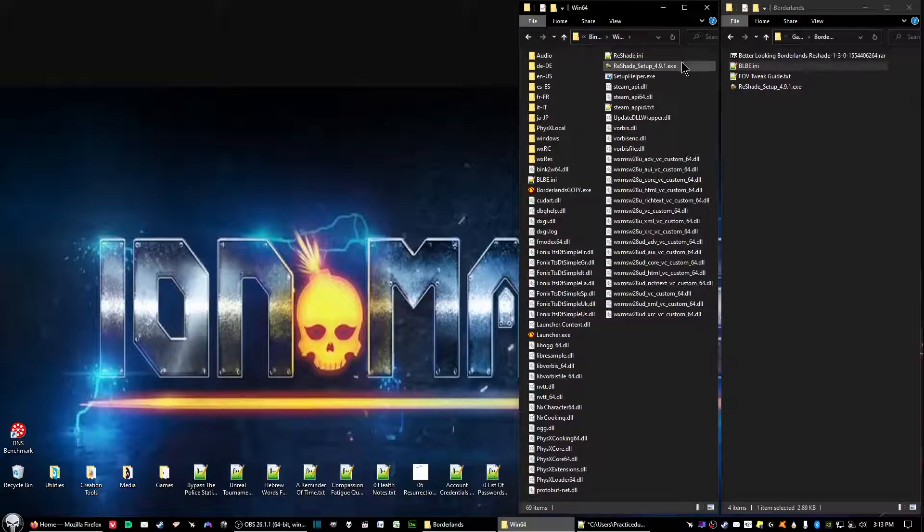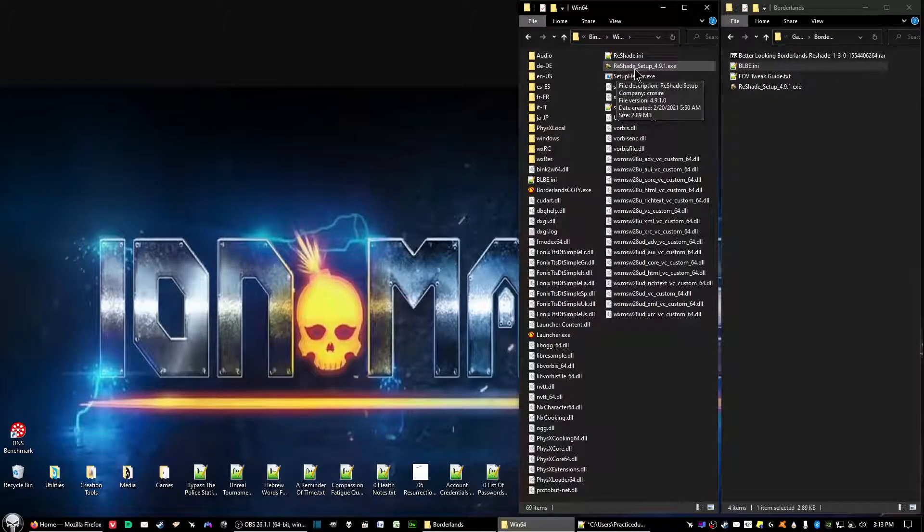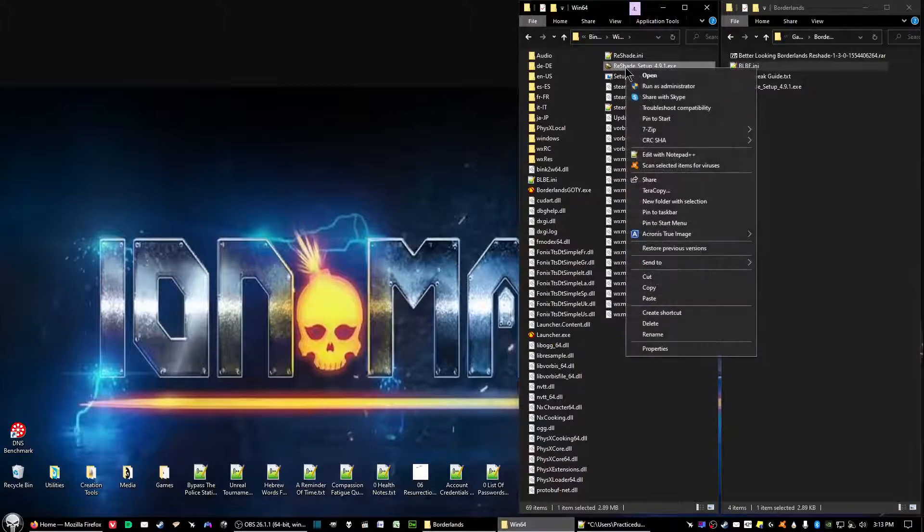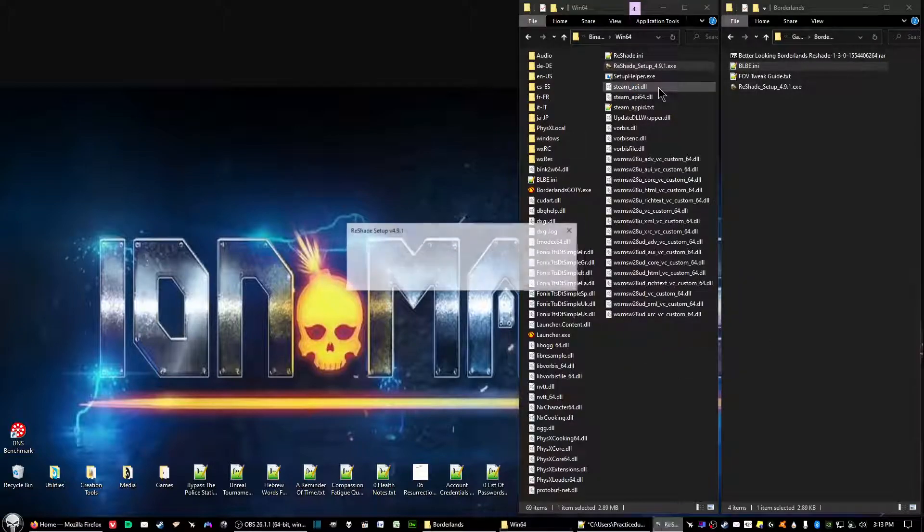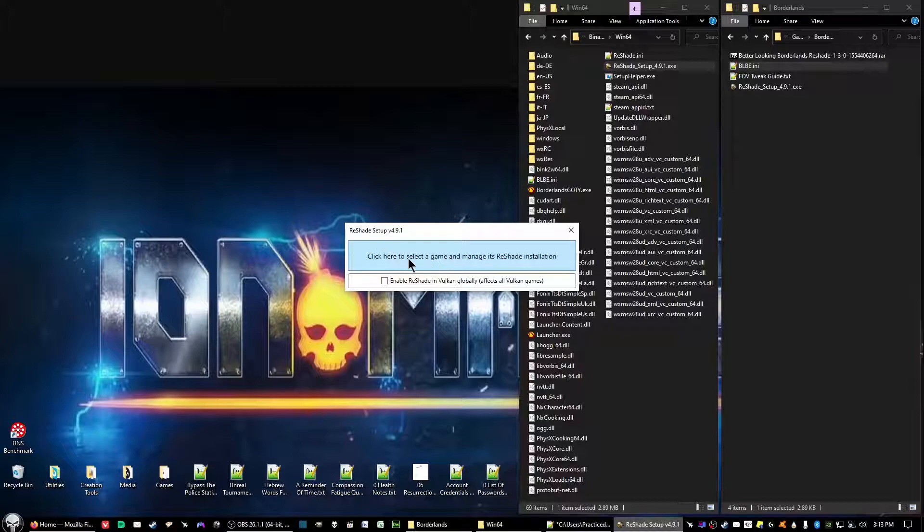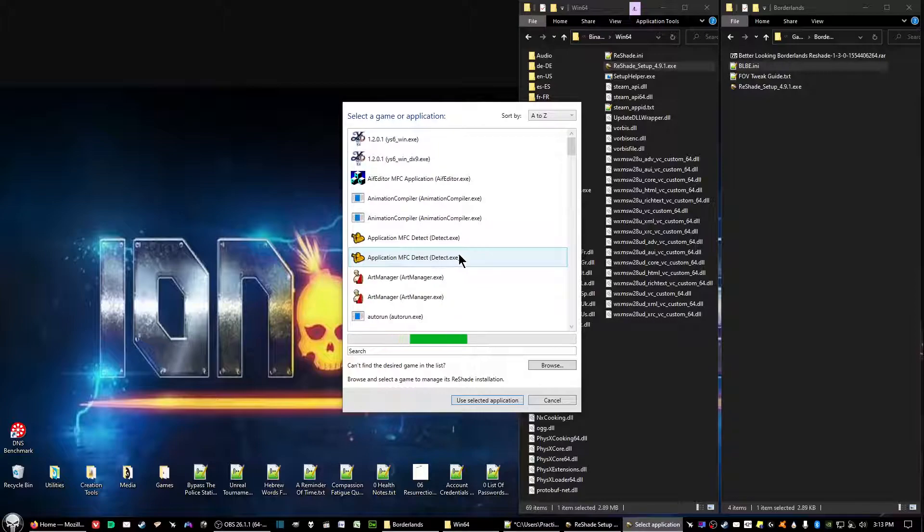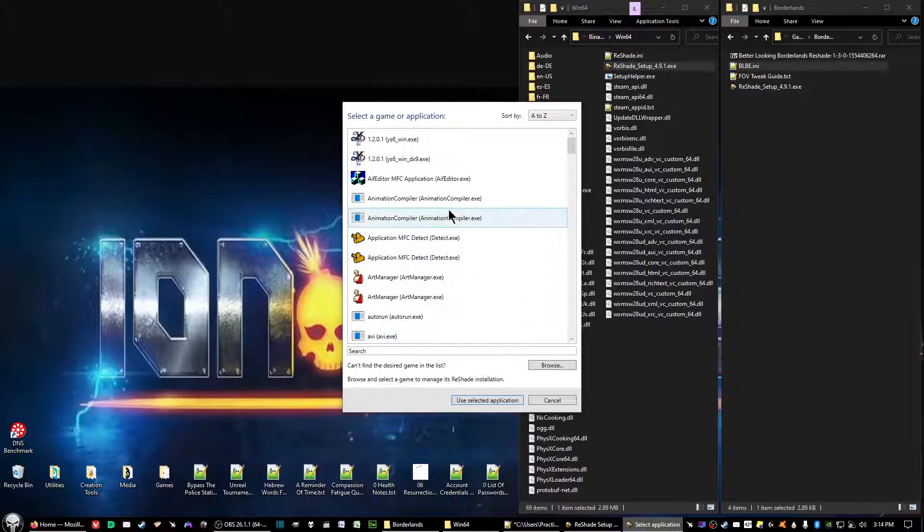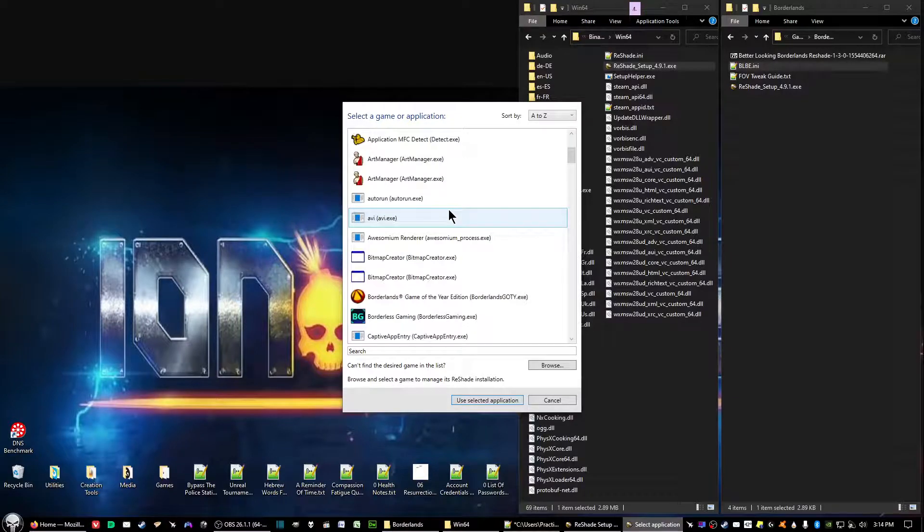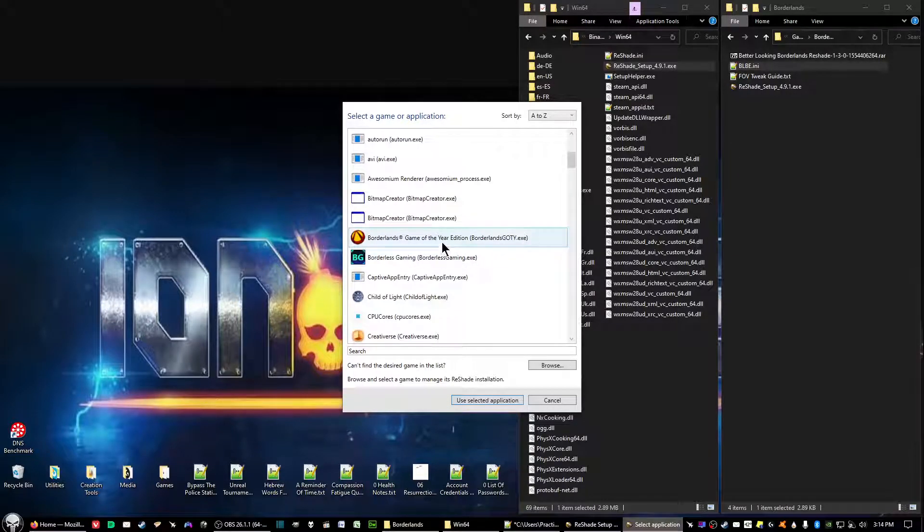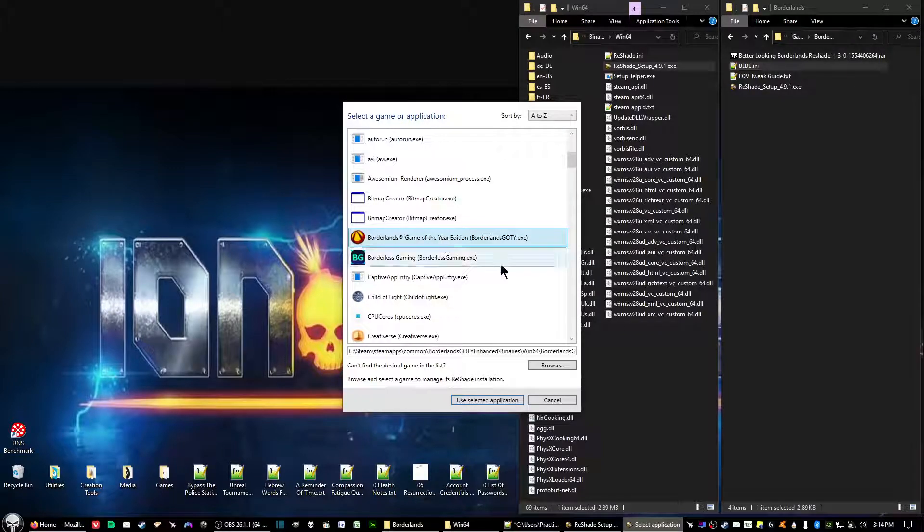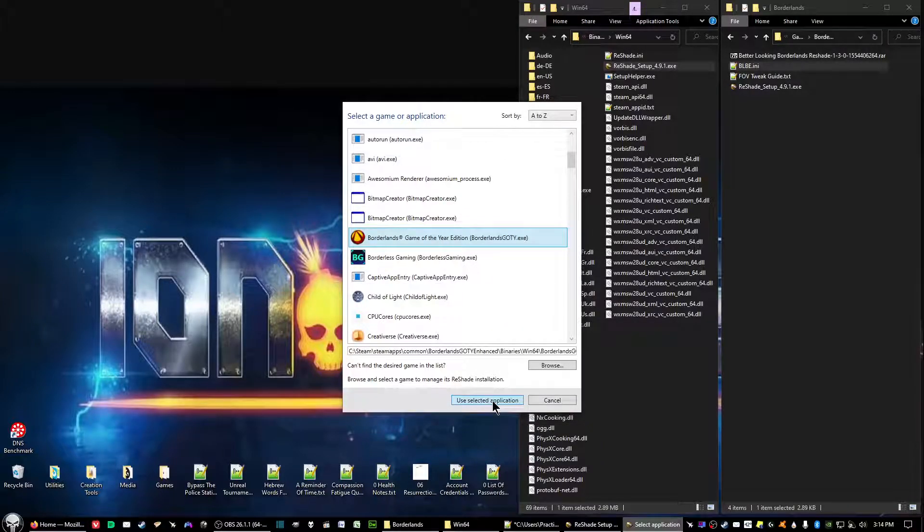Now what we want to do is run the Reshade setup executable file. Right click and select Run as Administrator. Click on the button right here, click here to select a game and manage its Reshade installation. Give it a moment to pull up all your games that are qualified for Reshade. Find Borderlands Game of the Year Edition and then click on Use Selected Application.